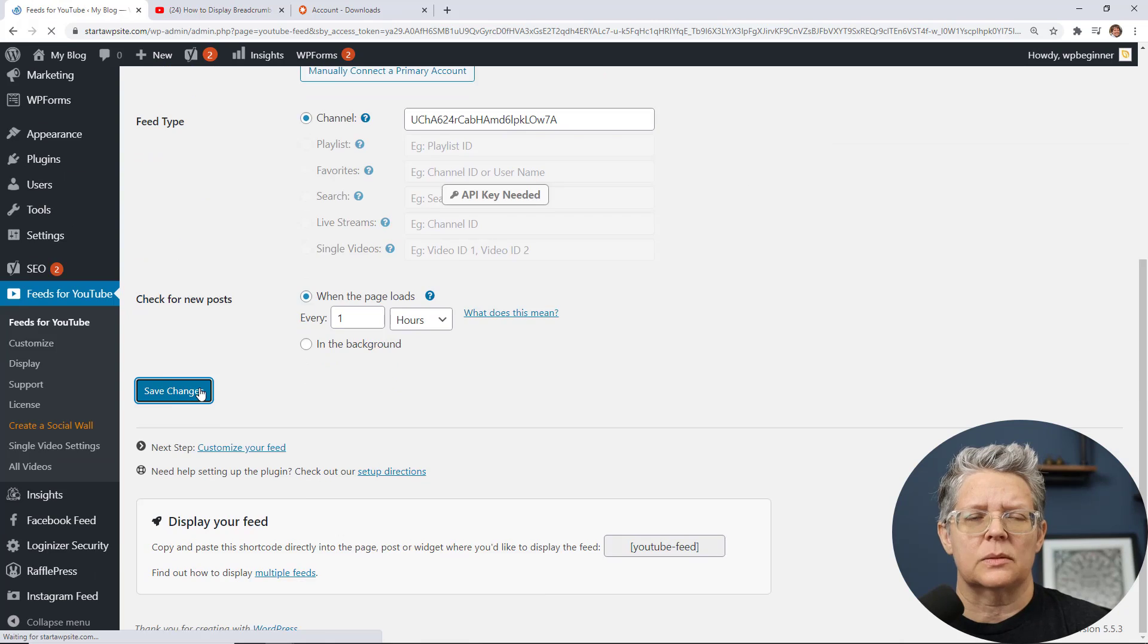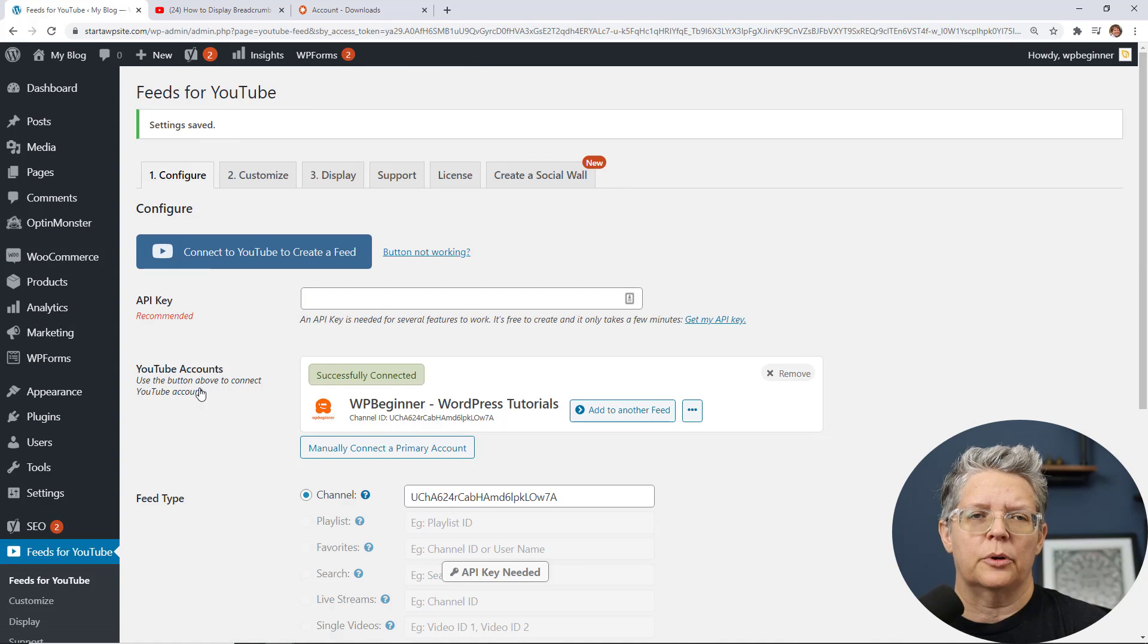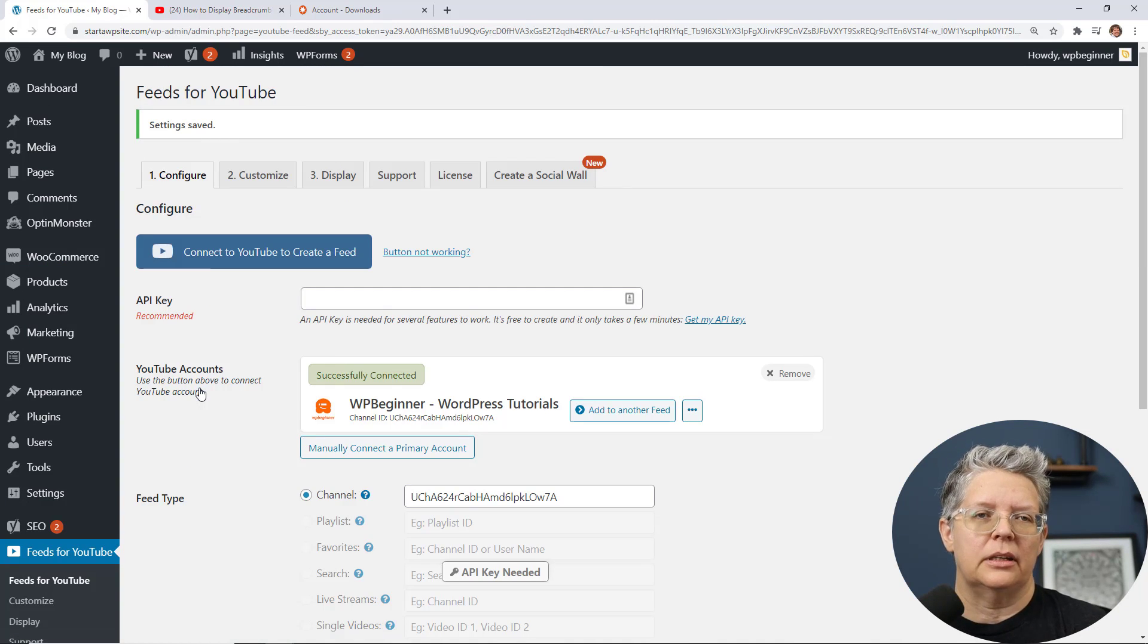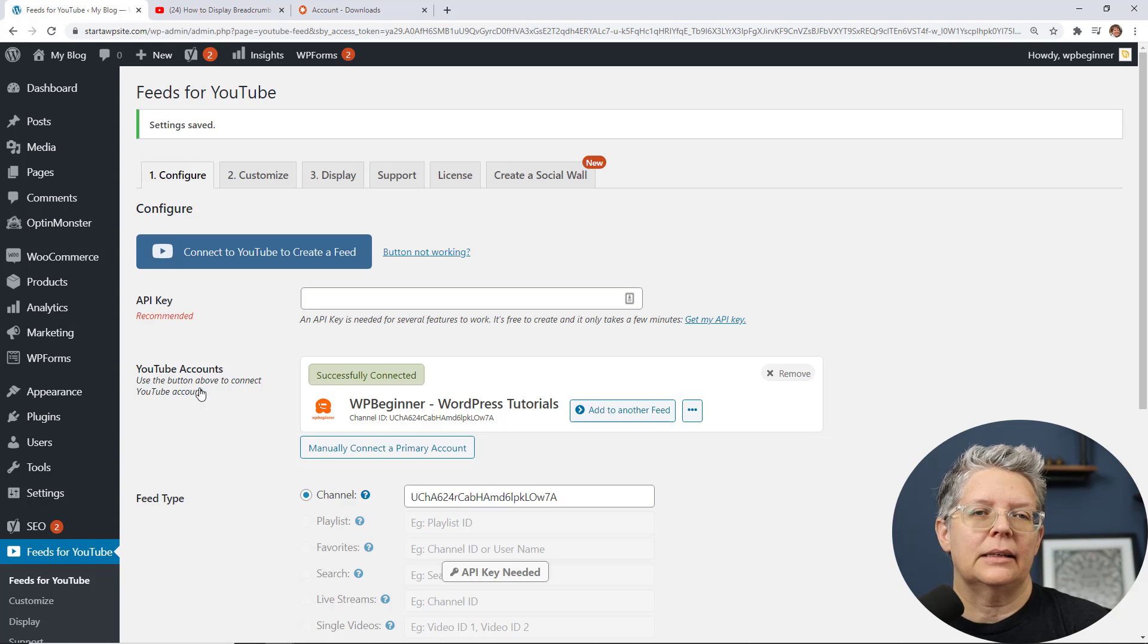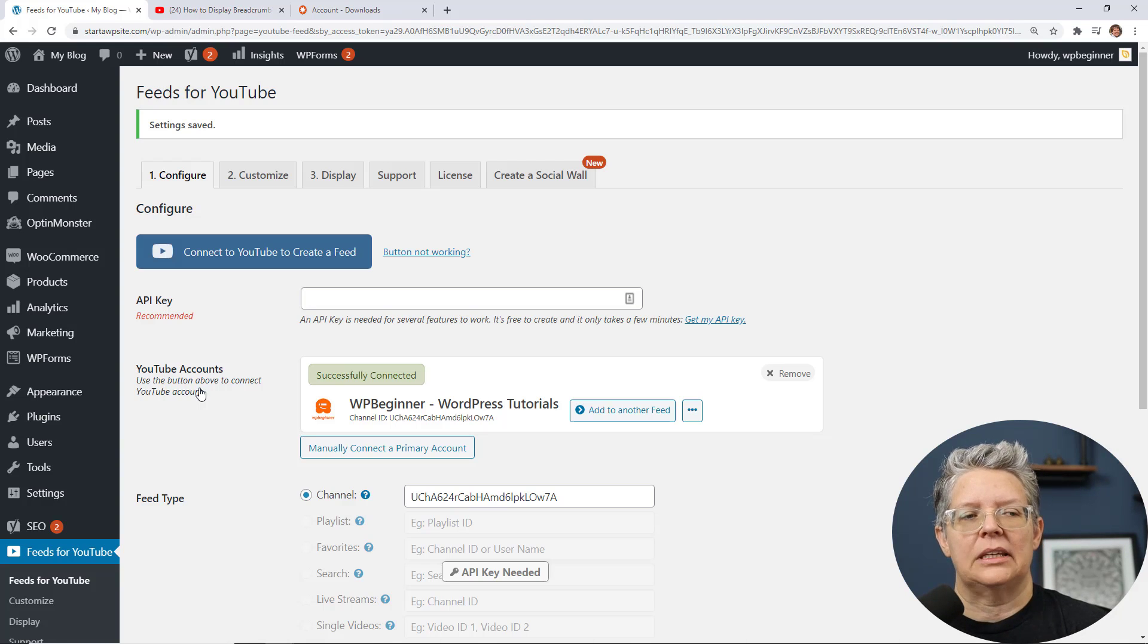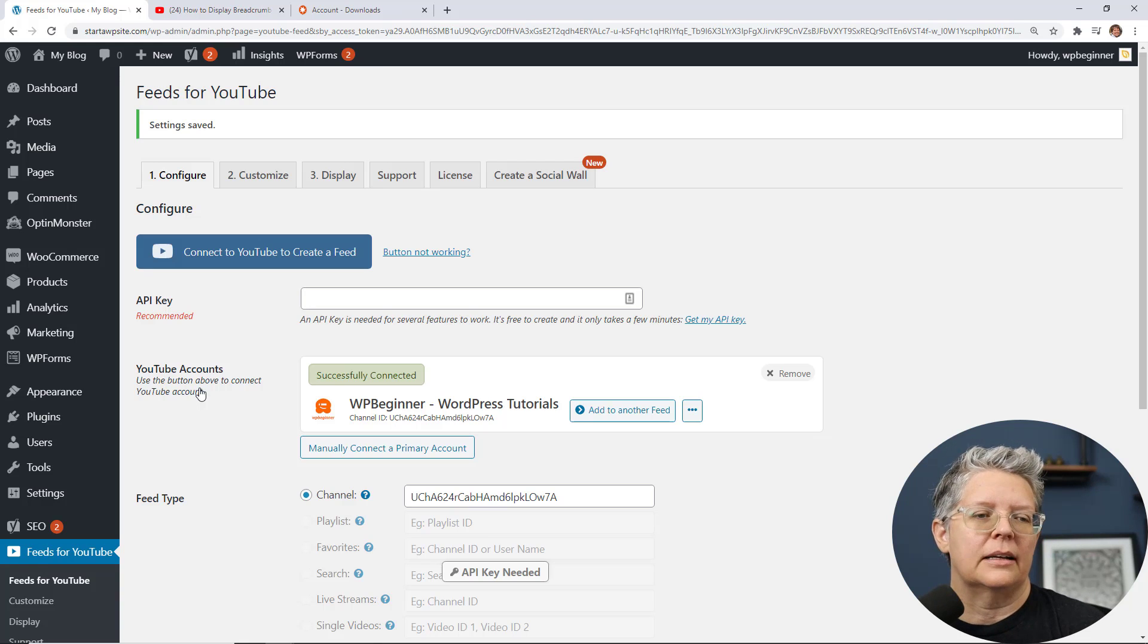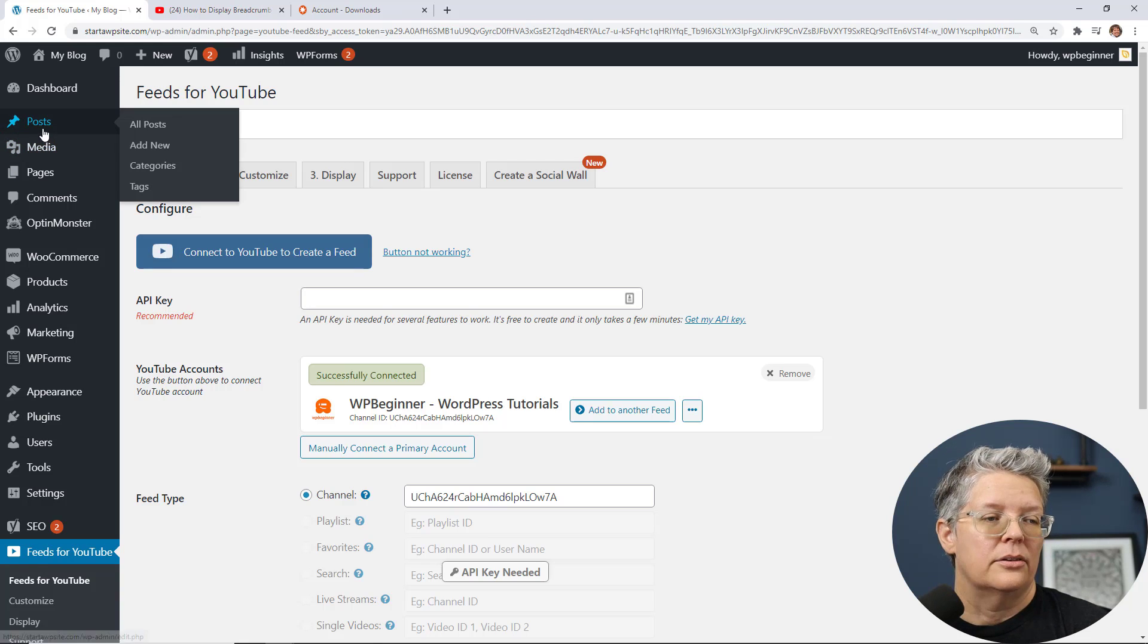Cool thing about the Smash Balloon Feed Pro is you can import all of your videos, you can rearrange them in a specific way, it'll automatically import the new videos so you don't have to keep coming back and importing them as they go live. You can also do your live streaming on here and a lot more.